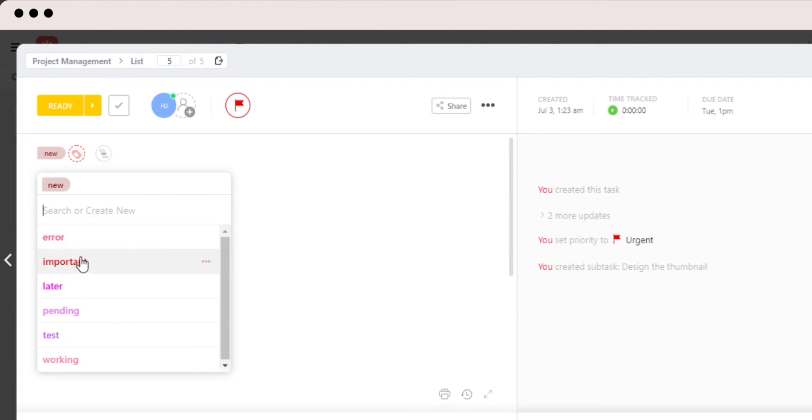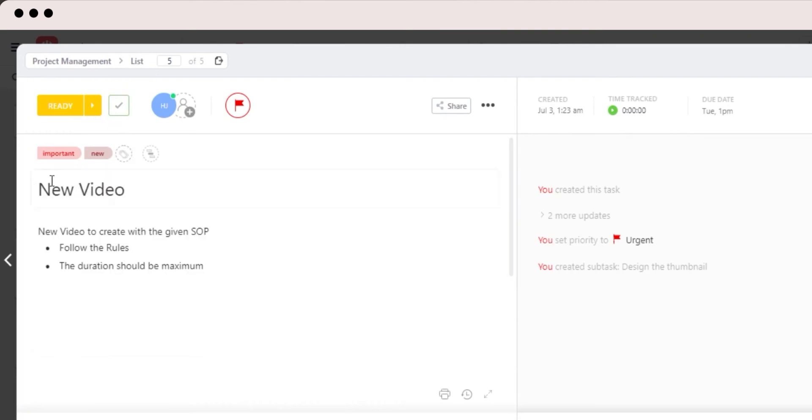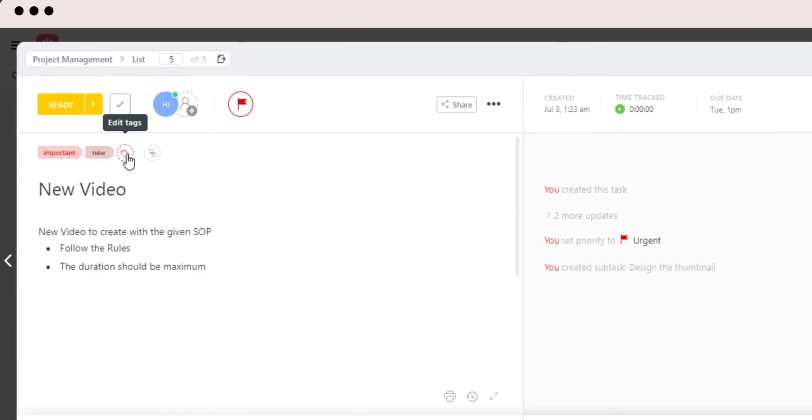For example, I have tags such as important and then we have later or pending. Once you add the tags, it will actually help you discriminate between different tasks.